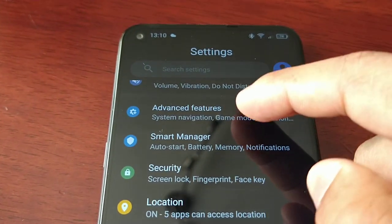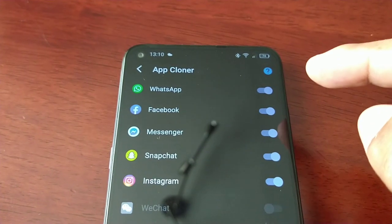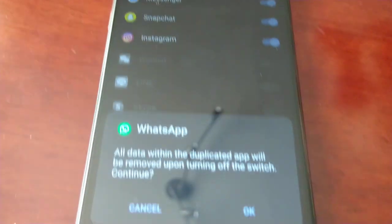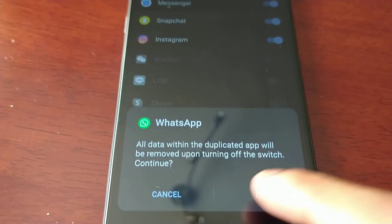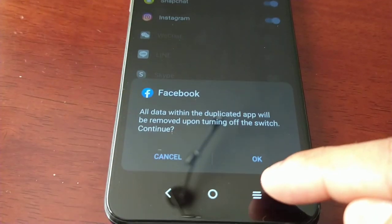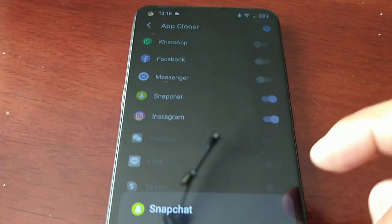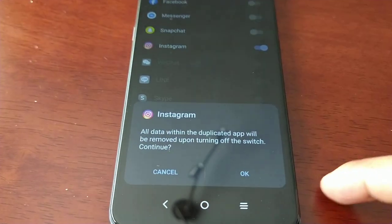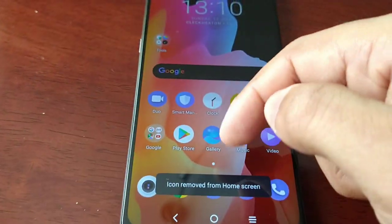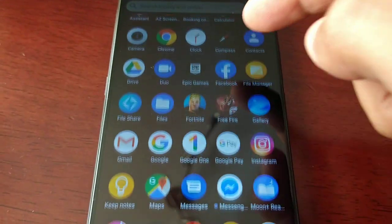Let me go back into Advanced Features — App Cloner. If you want to remove any of these, all you have to do is just turn them off. All data within the duplicated app will be removed upon turning off the switch. I've turned them all off now — the duplicates have been removed but I still have the original social media apps installed.